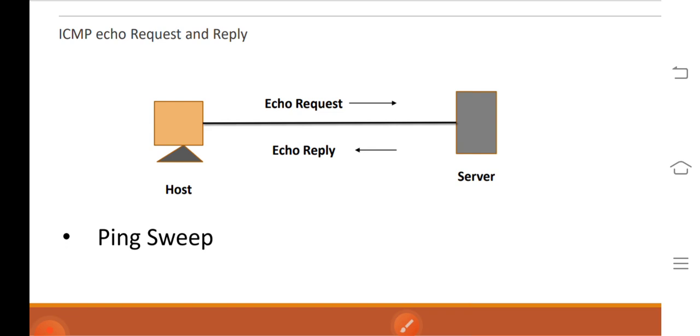So ping sweeps are among the oldest and slowest methods to scan a network. This utility is distributed across almost all platforms and acts like a roll call for systems.